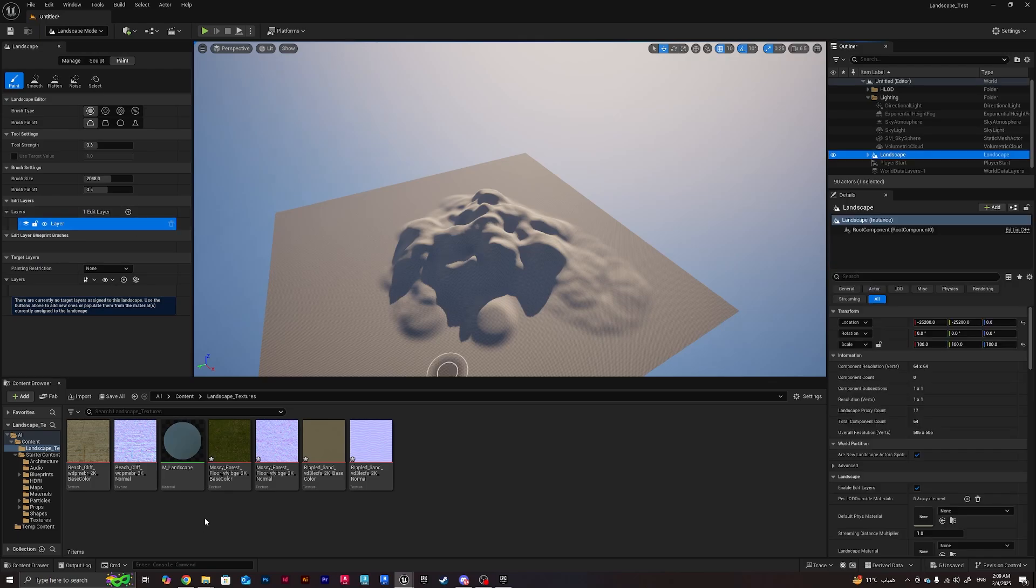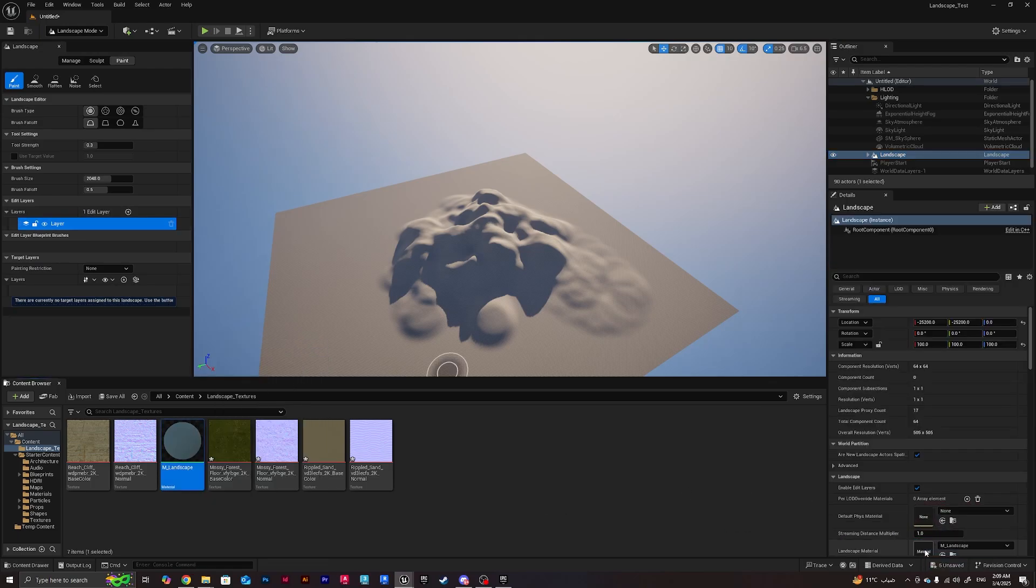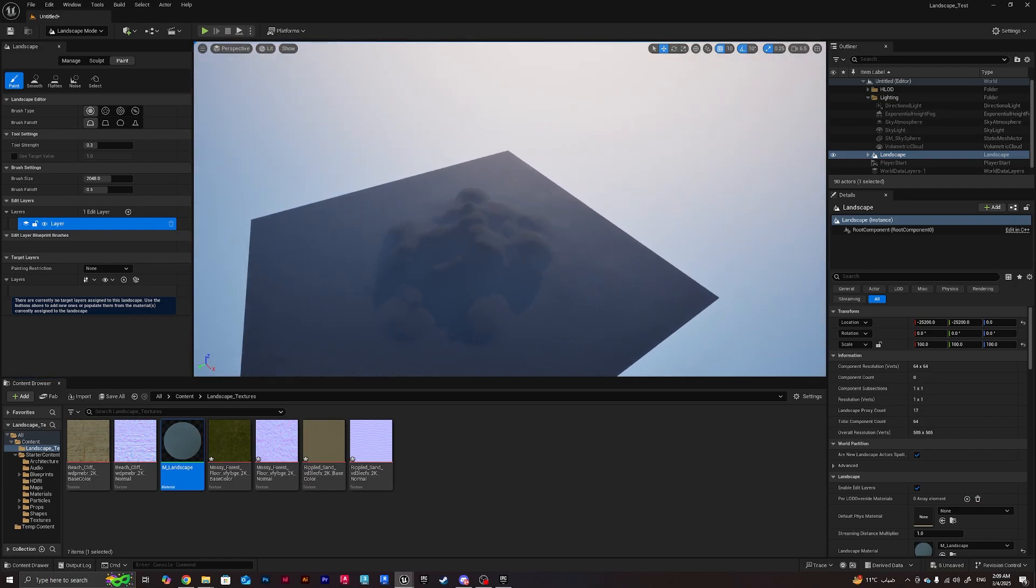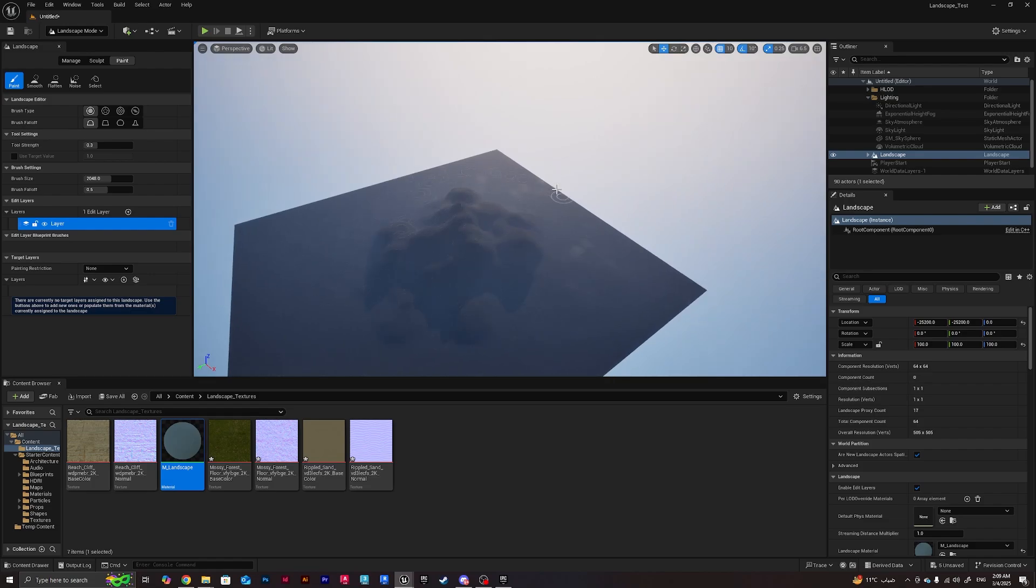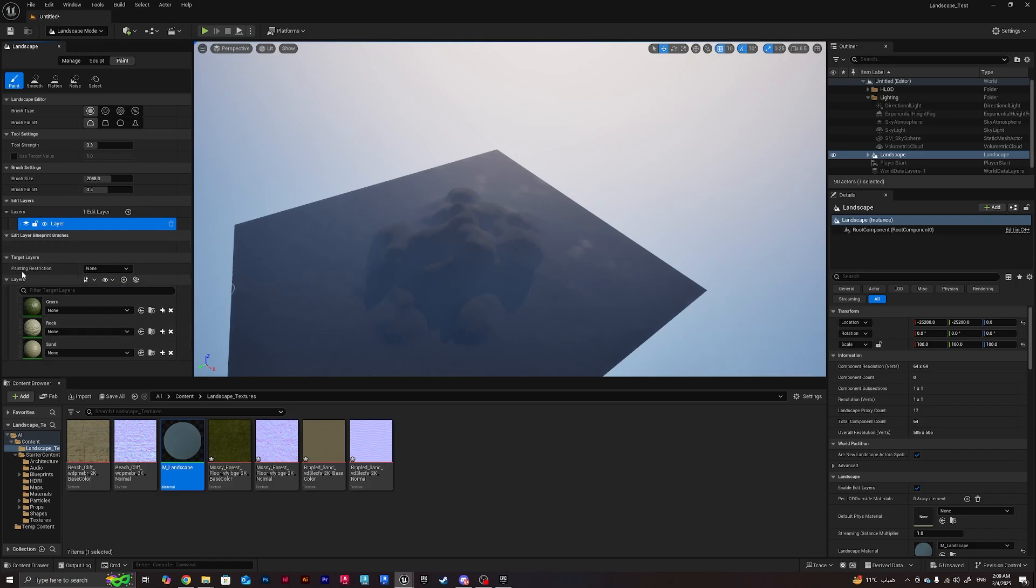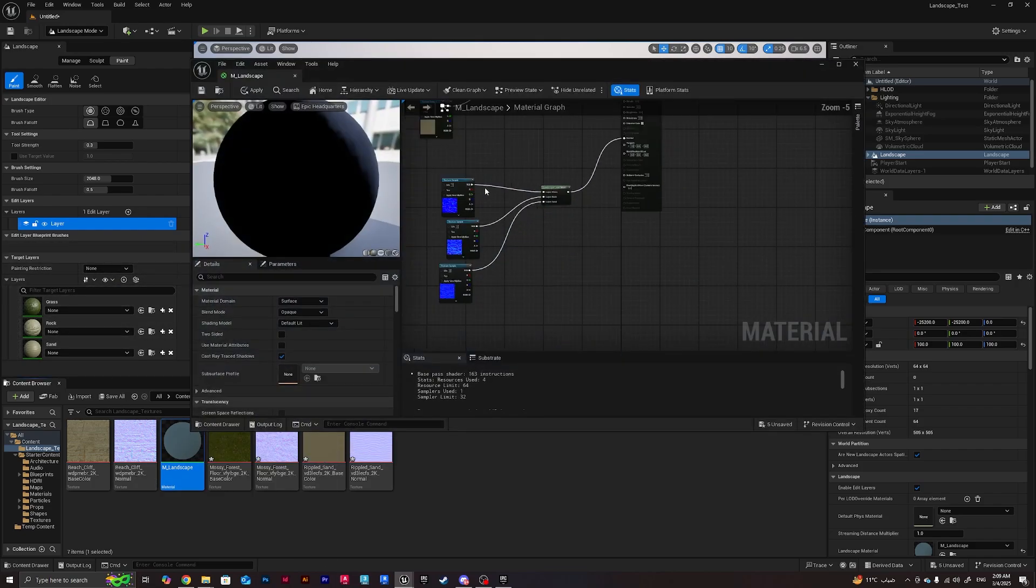What we'll do now is go to paint. The trick here is that we need to assign this landscape material over this landscape model. Once we've got a black material showing, that's the error. That's because we need to create layer from assigned materials, and that's the new updated icon in 5.5.